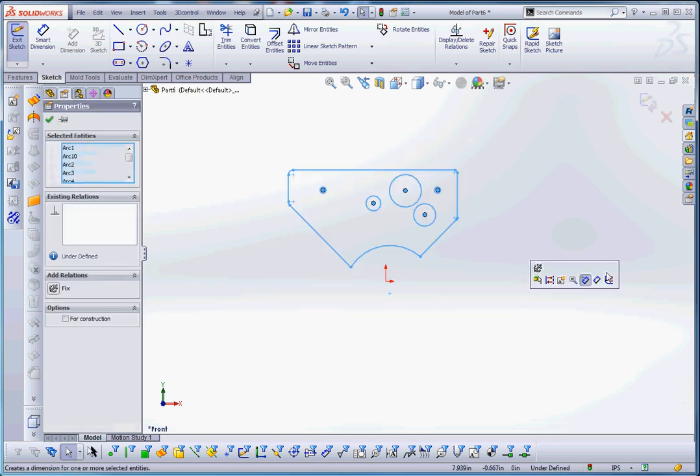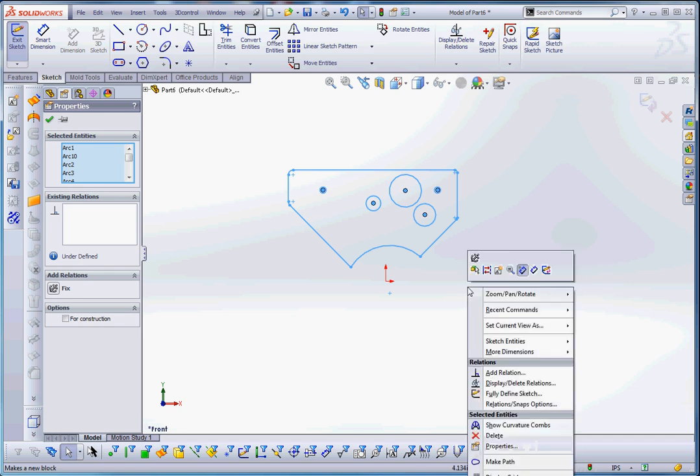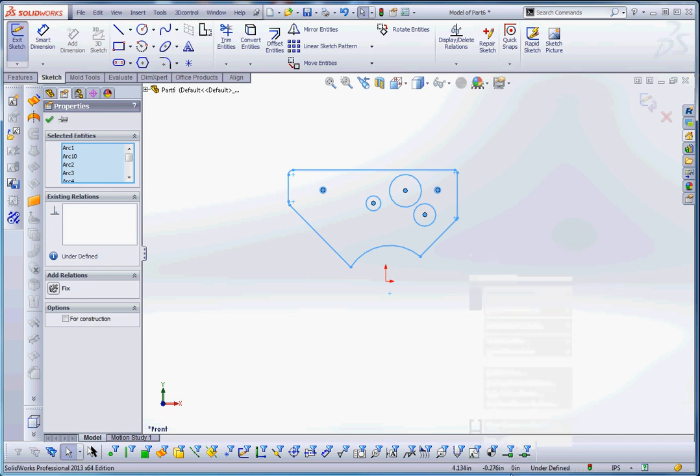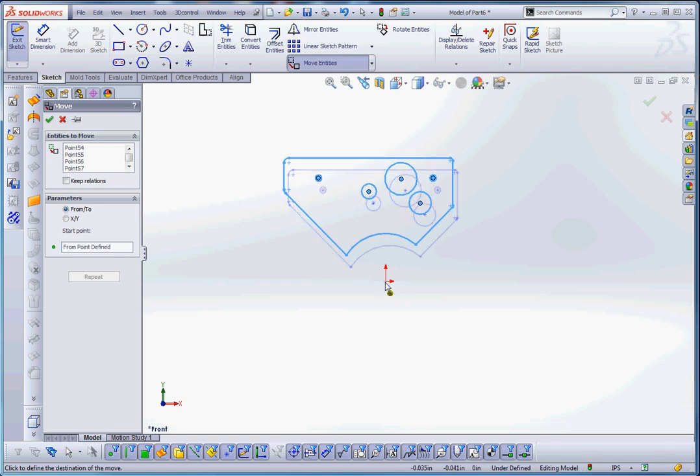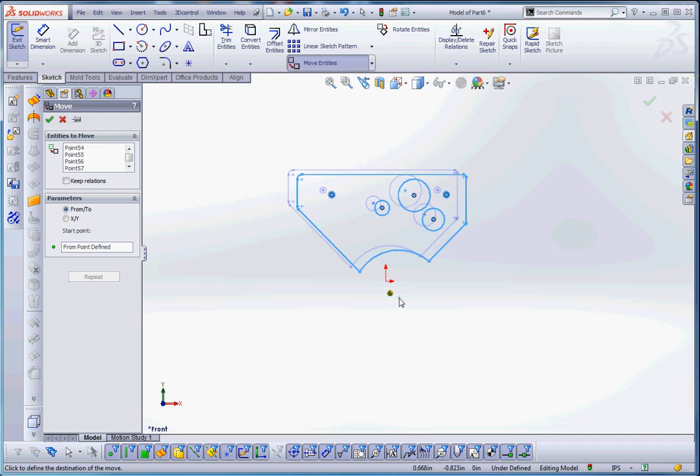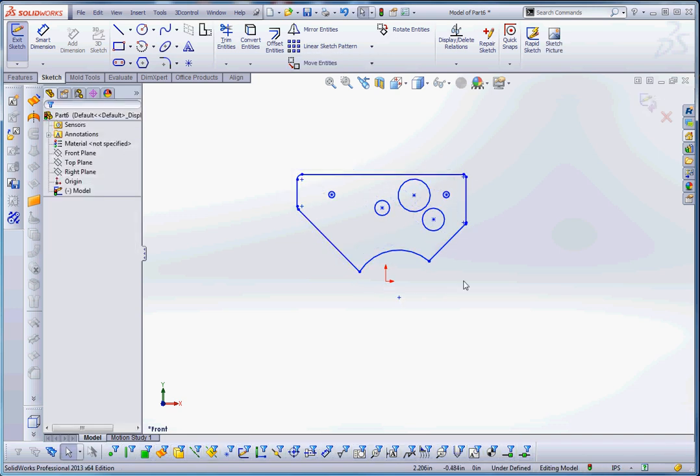We could do a pick box window around our whole sketch elements here, right click and go to move, move entities. We're going to pick a point that we want to move and then just move that on the origin. Notice it kind of snaps to the origin, but it doesn't create a relationship there.